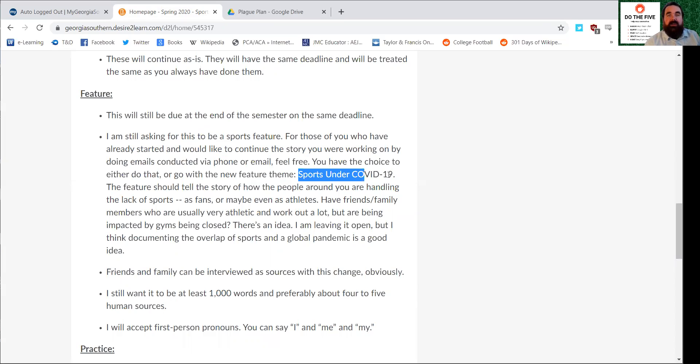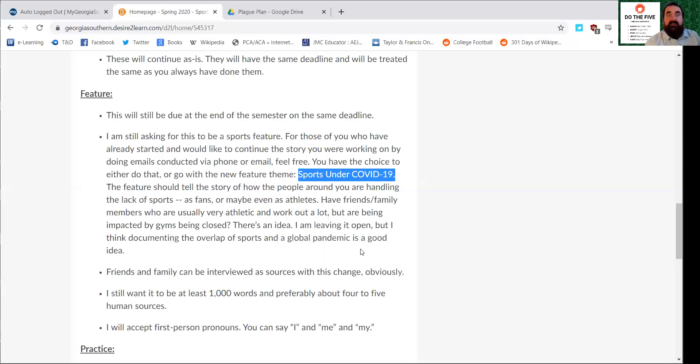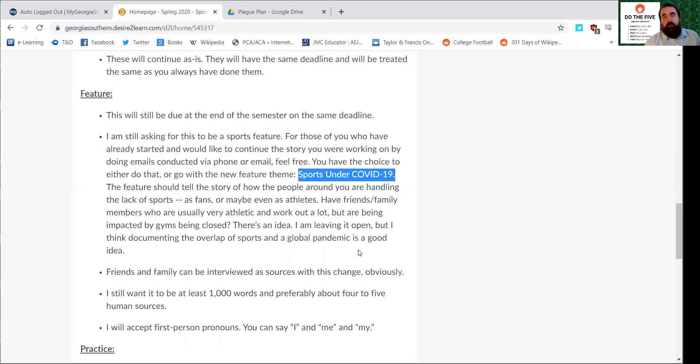The theme of the story will now be sports under COVID-19. Is it somebody who was a die-hard fan of something and is now missing their favorite team? Maybe it's athletes, high school athletes or college athletes who are missing the season or worried about what their life is going to be like without the ability to play these sports. It's got to be sports related, and I would prefer if it was in some way COVID-19 related. But again, if you want to stick with your original idea, that's fine. That's due on the same deadline at the end of the semester.